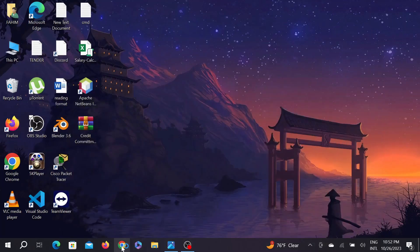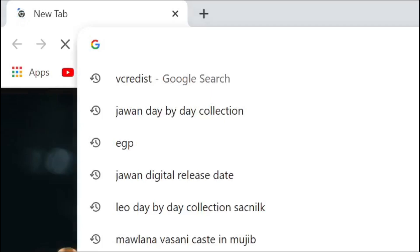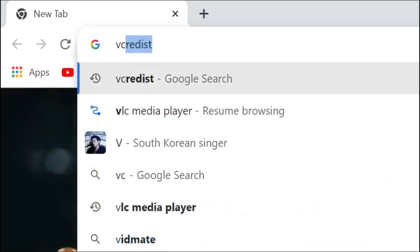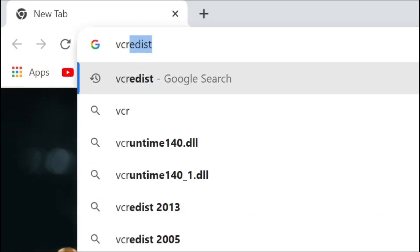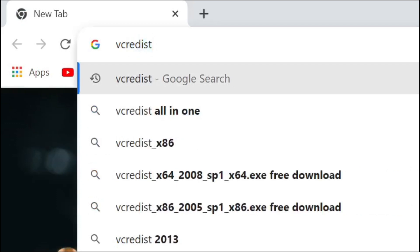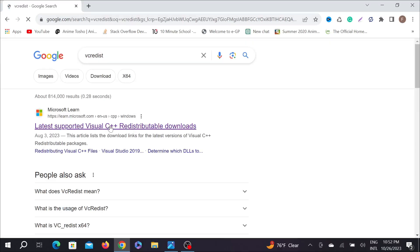So without any delay, let's fix the problem. First of all, go to your browser here and on the search bar type VC_REDIST, VC redist, and enter.